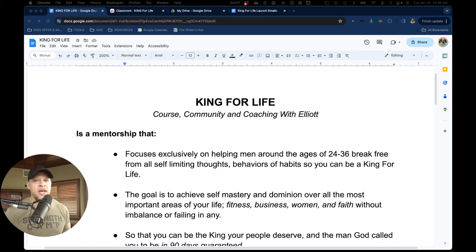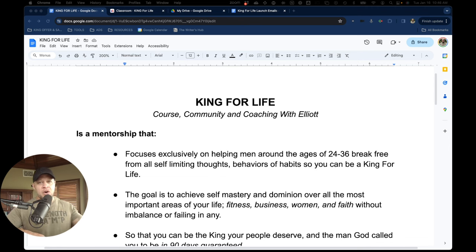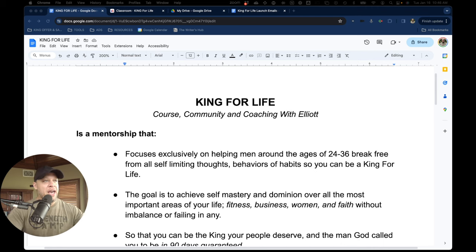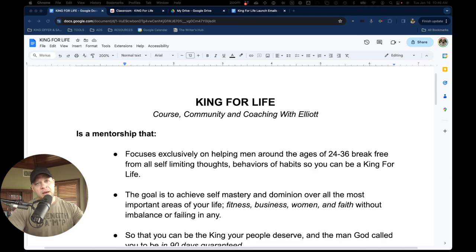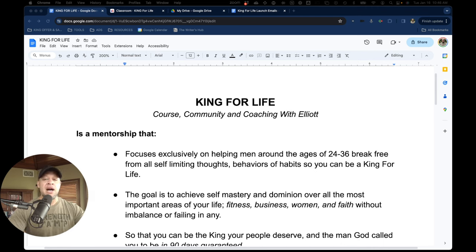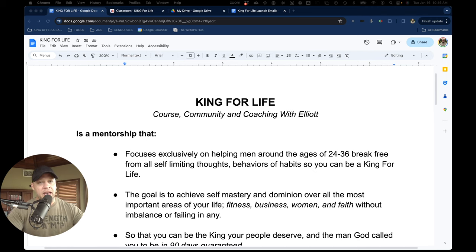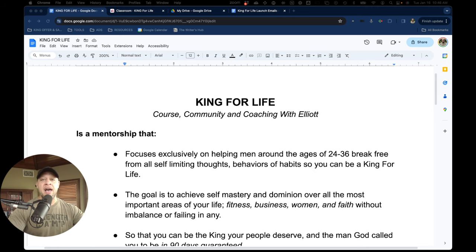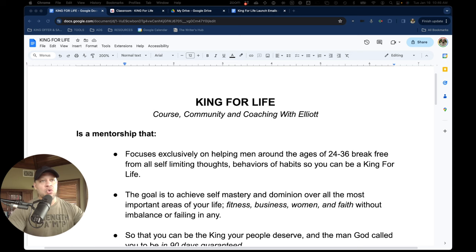Yo, Elliot Hulse here. I was gonna make a real fancy video and I was actually getting stuck in my head, but instead I'm just gonna be straight up here with you. I'm gonna show you what I got going on, and if it sounds like it's a good fit, we'd love to have you. If not, that's cool too.